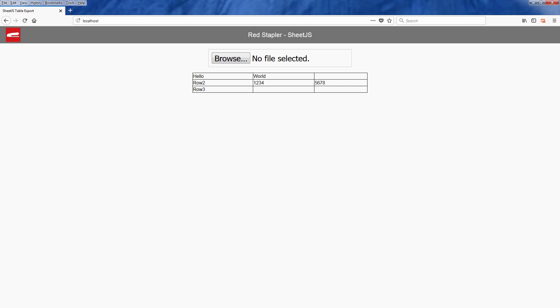As you can see, the advantage of using SheetJS is that all of the process was done on the browser side and we didn't need any server-side script at all.